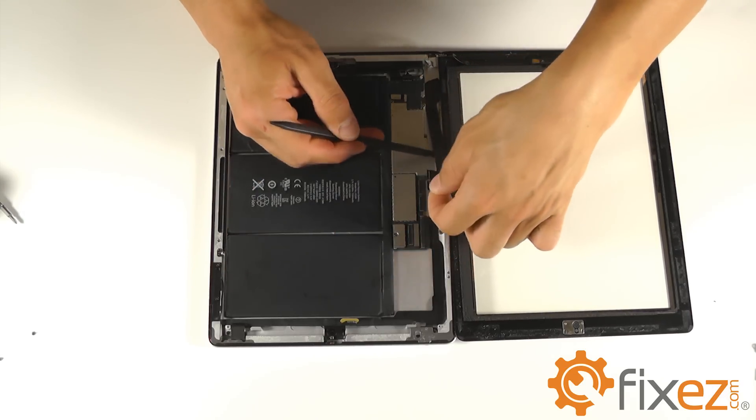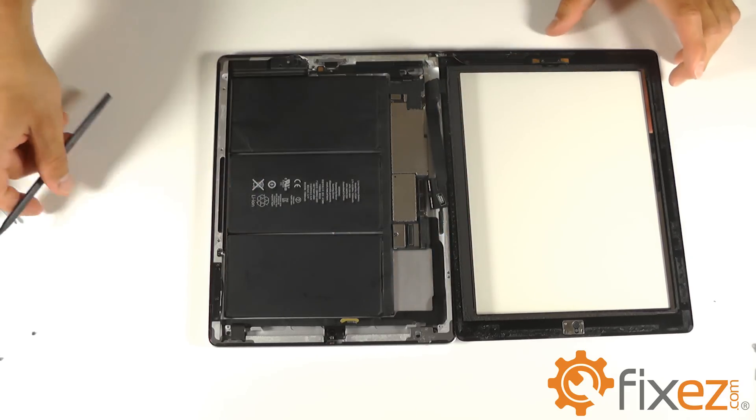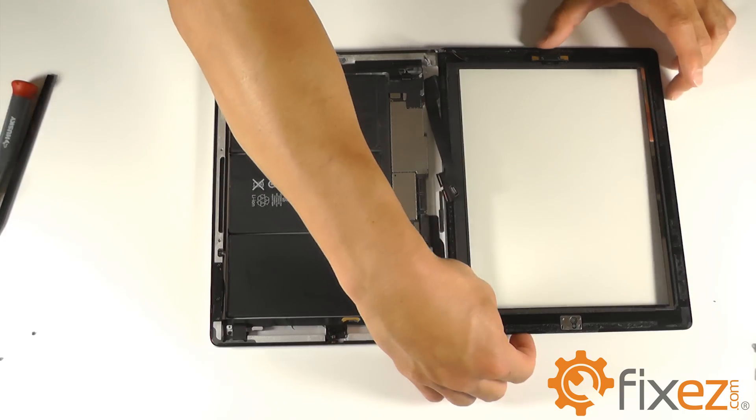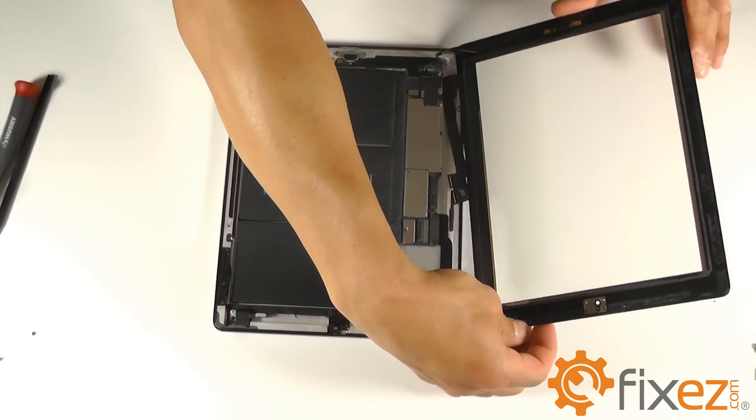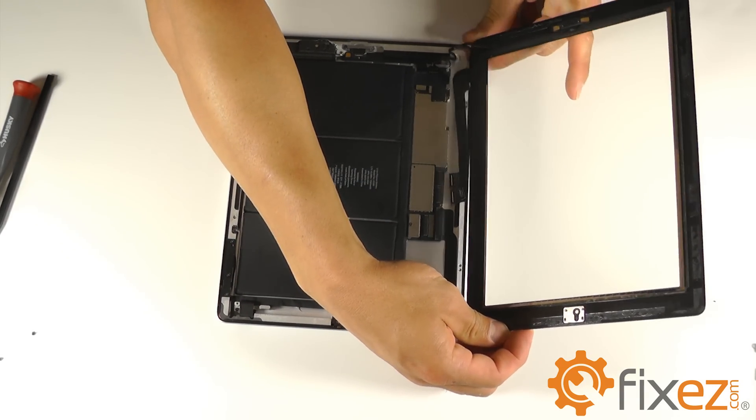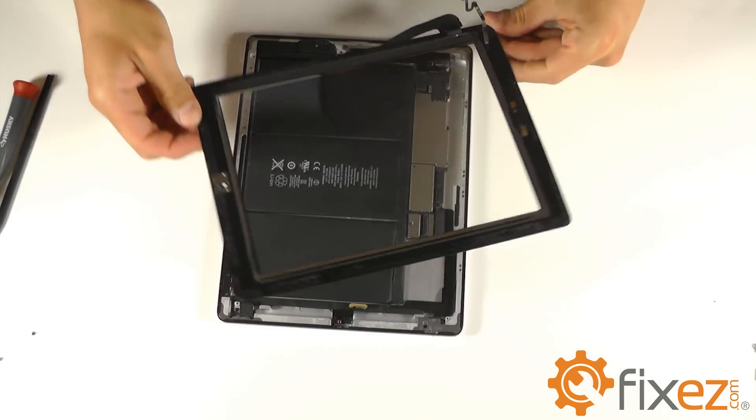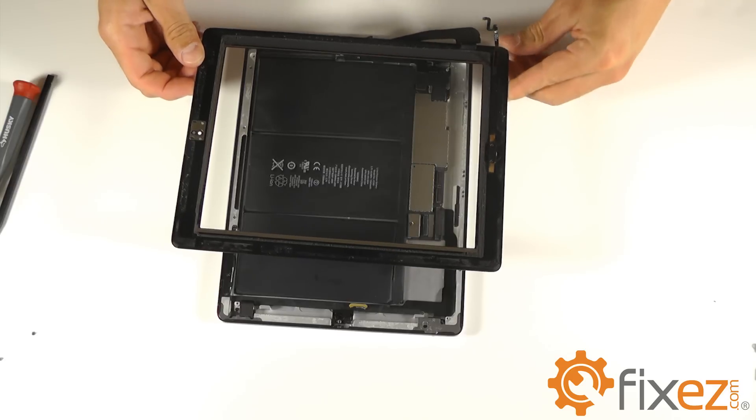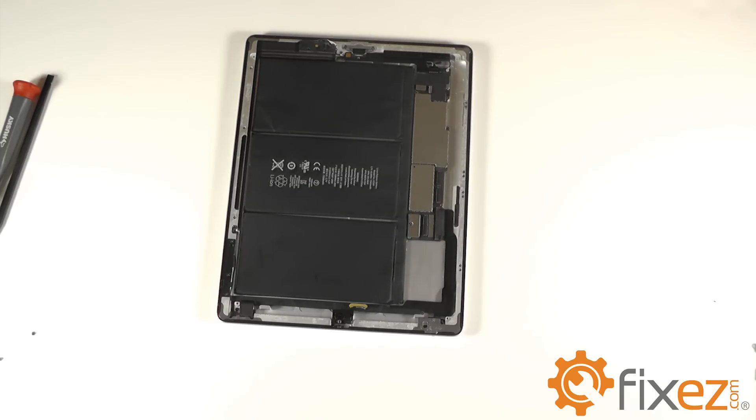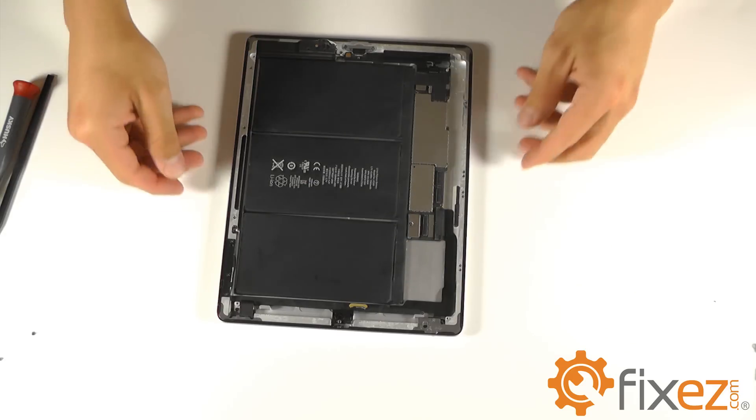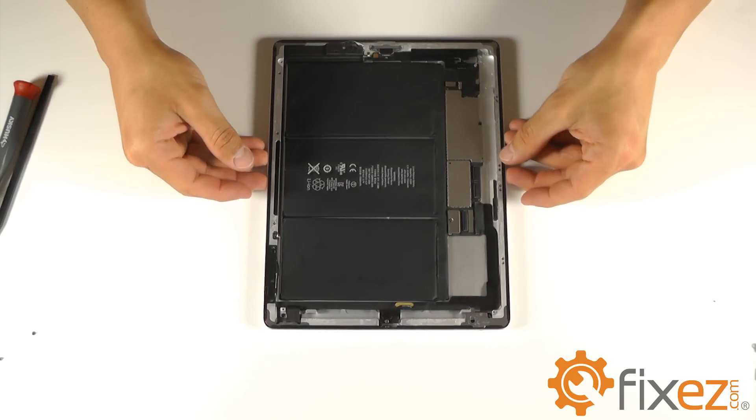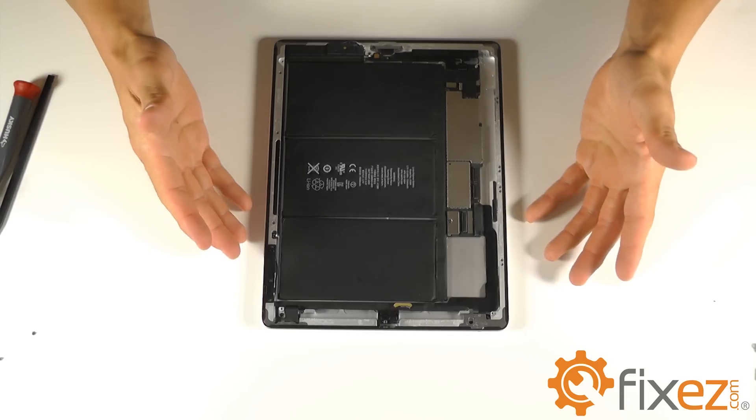With all three cables removed from their sockets, you can now maneuver the touchscreen away from the iPad, leaving us with just the base of the iPad.